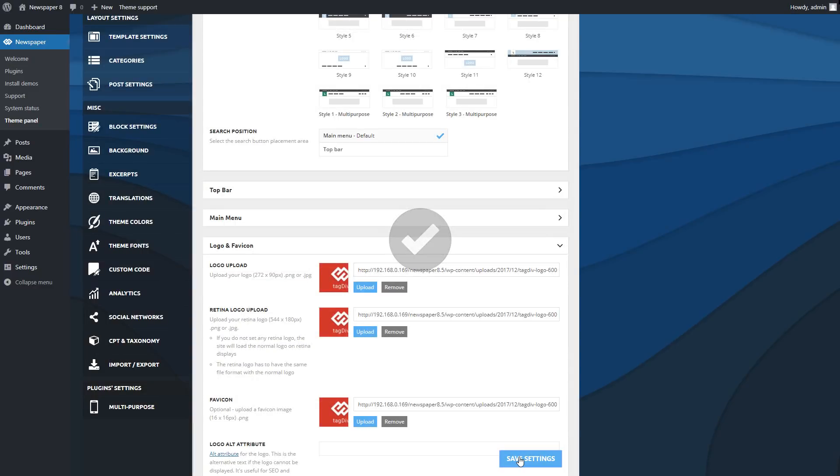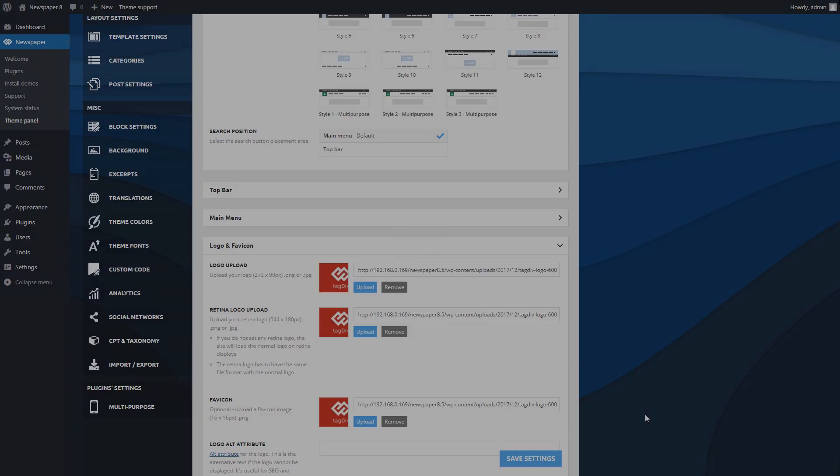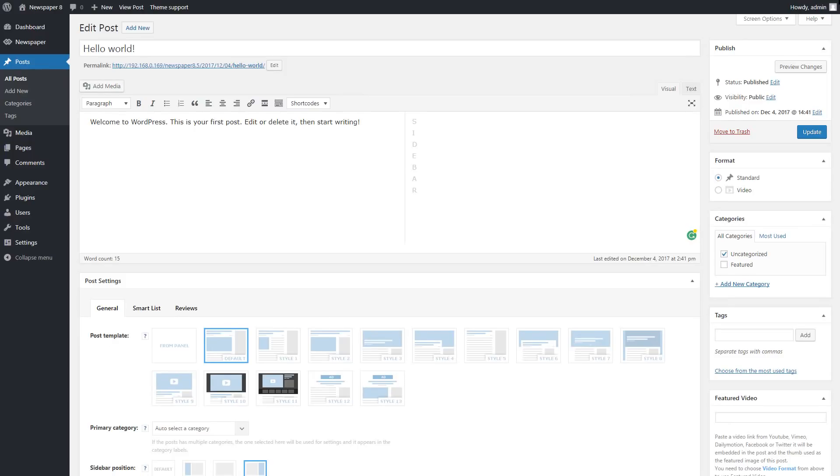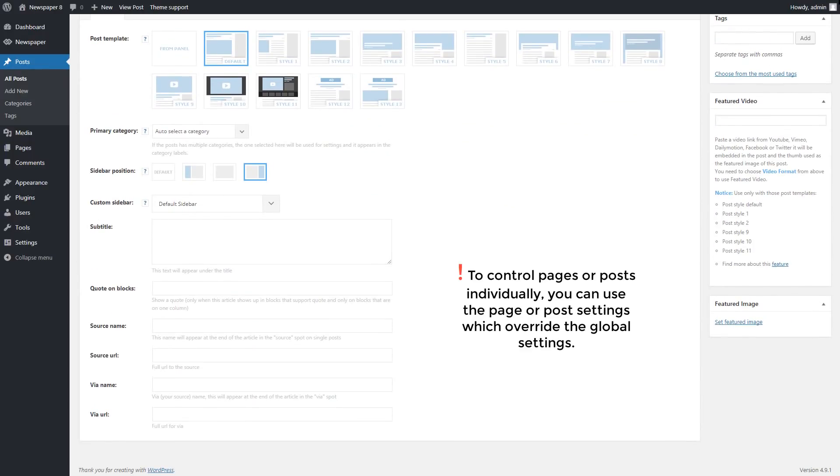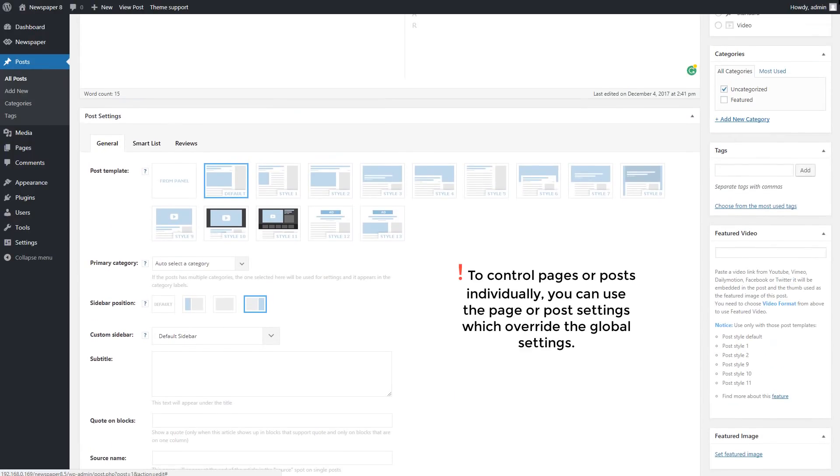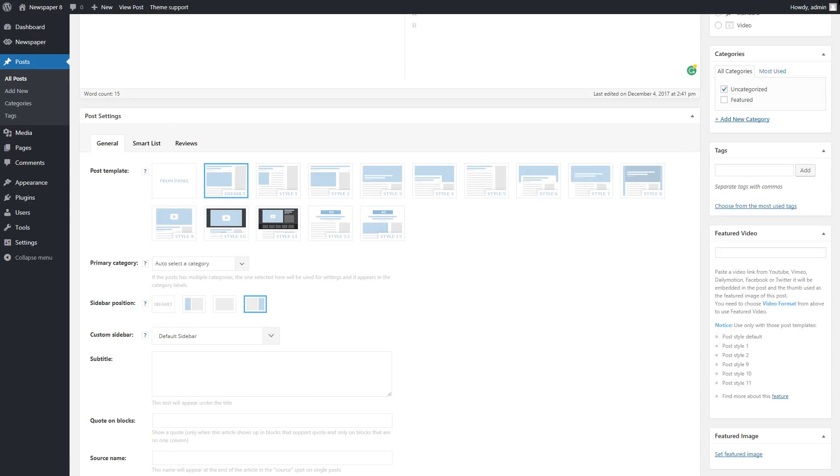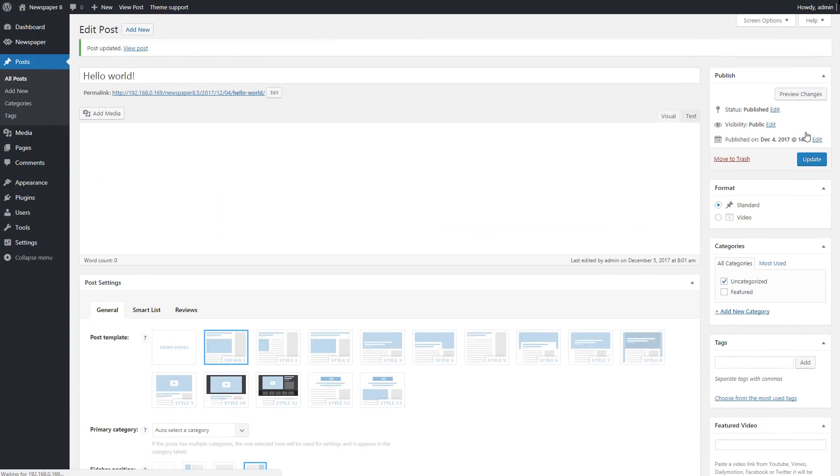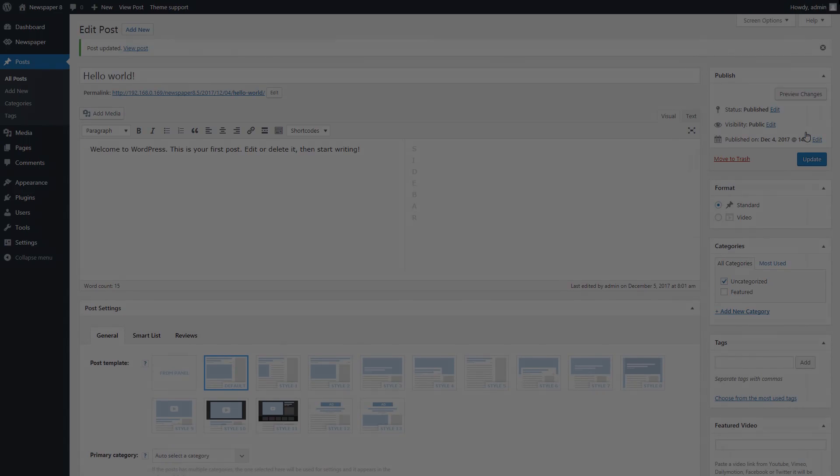Please note that many of Theme panel settings are global options, which means they will affect your entire website. To control pages or posts individually, you can use the page or post settings, which override the global settings. These settings can be found in the editing section of every page or post. Now click publish or update to save the settings. Done!